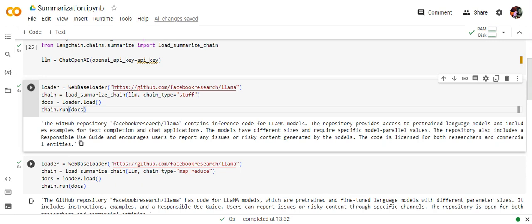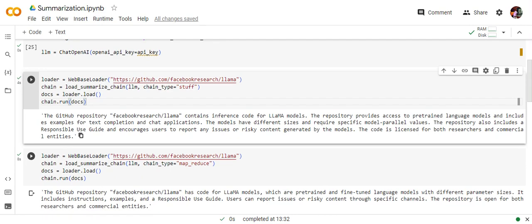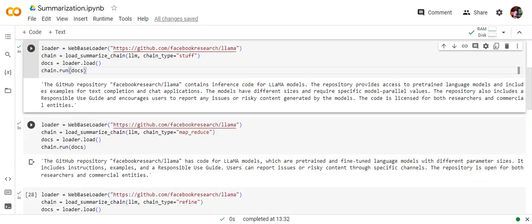So it is an inference code for Lama models, repository access to pre-trained language models and include examples of text completion and chat application. The summary looks quite complete. Now let's move on to the next one where we will be testing with MapReduce.